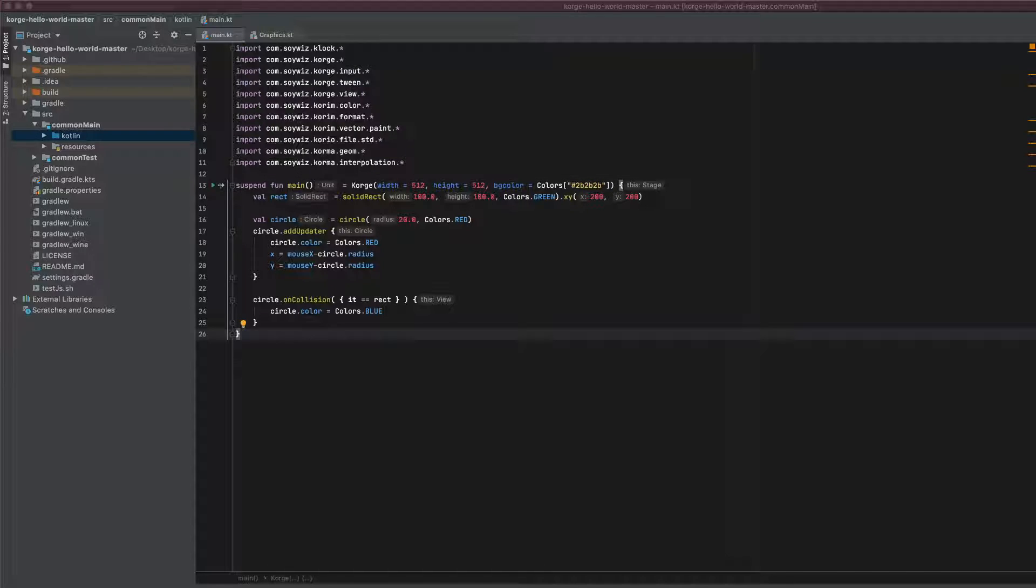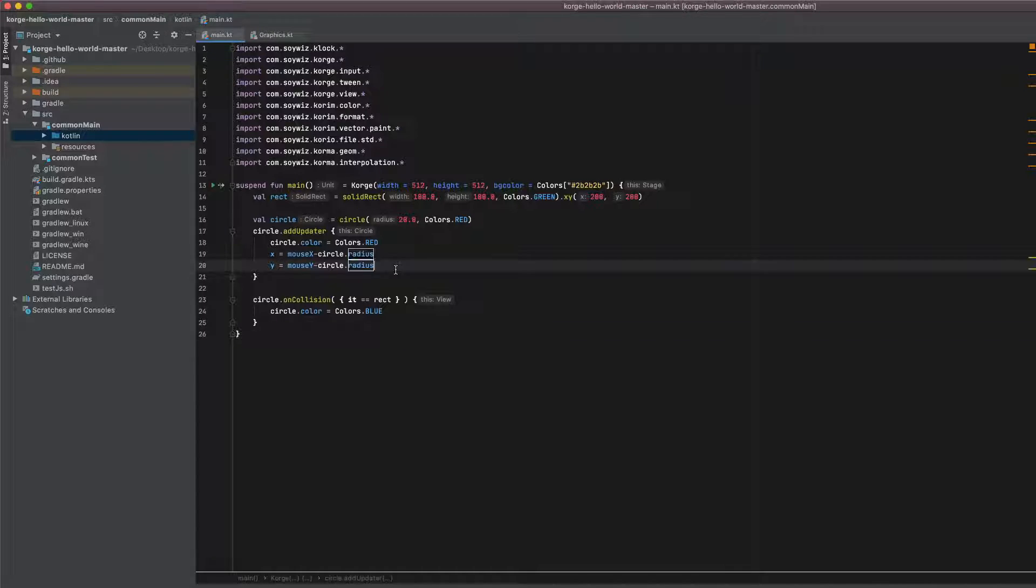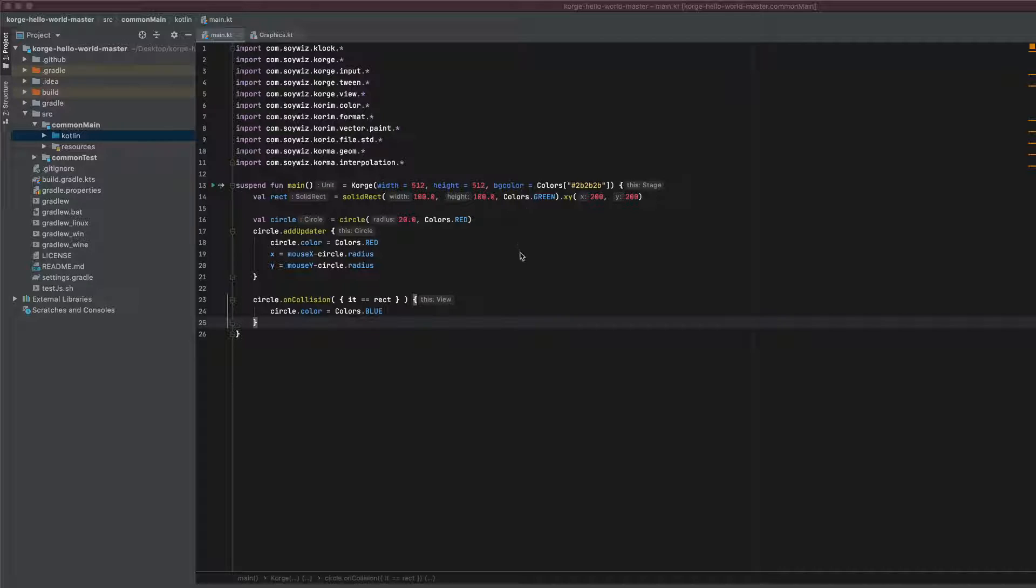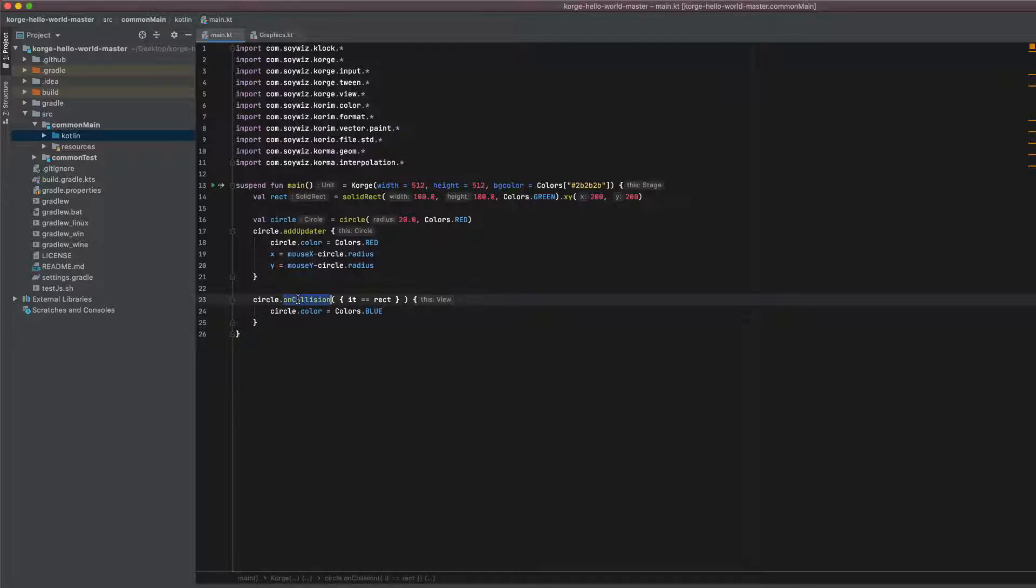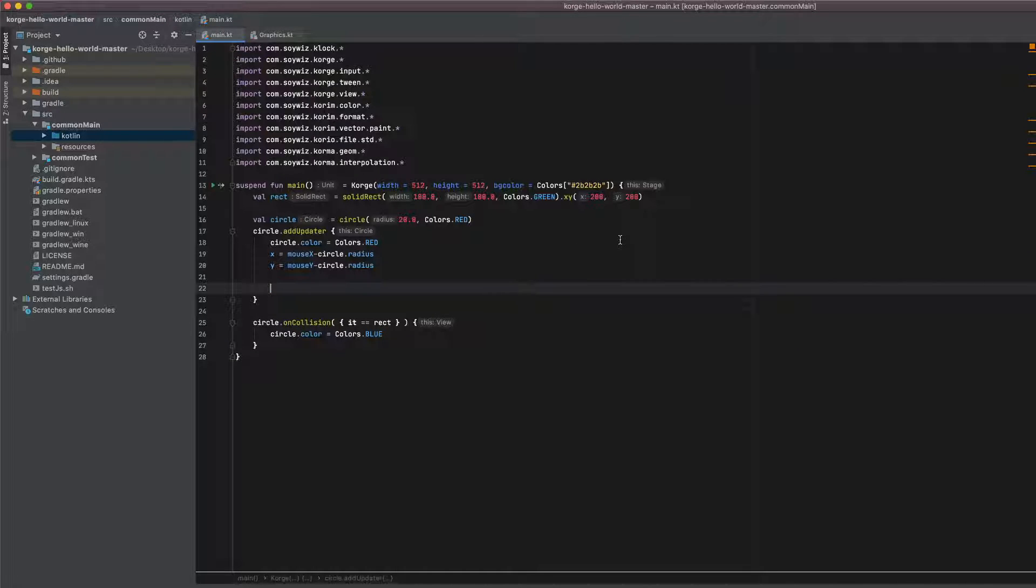So the other function we can use is collidesWith which actually returns a boolean. So we have to put it in some kind of evaluation. Because it just returns a boolean we have to evaluate this expression on every frame that is rendered if we want to copy the behavior we have with on collision. So I will add this check to the add updater block.